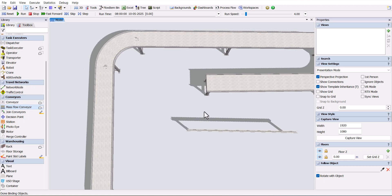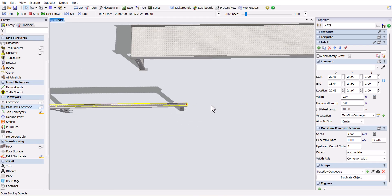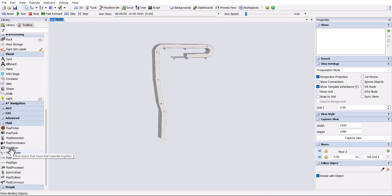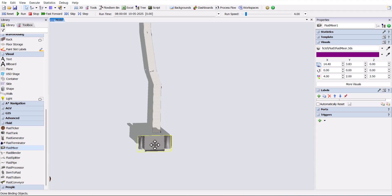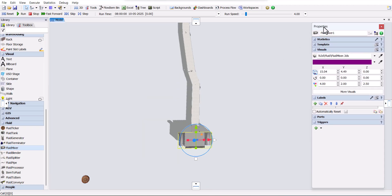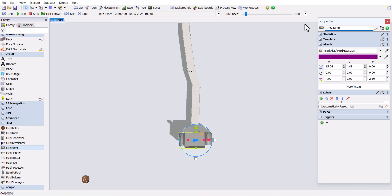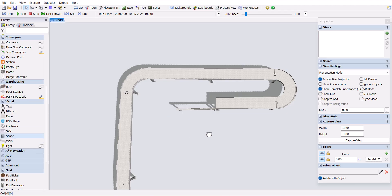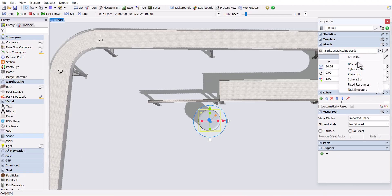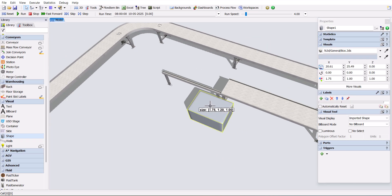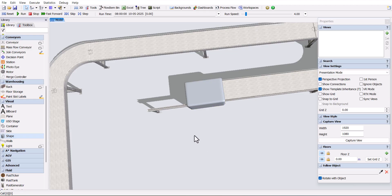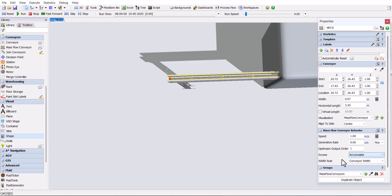Move that conveyor and connect it with the other conveyor. As we saw before in the material flow, the flow starts with the unscrambler. So to make it visually good, I am dragging and dropping a 3D shape from the fluid library, and changing the name to unscrambler. Near the single flow conveyor, the orienter machine will come, so I am dragging and dropping a basic shape, changing the shape to a box, and changing the name to orienter. In the single flow conveyor, we can specify how many lanes the item should flow. We can see the options in width rule — select the number of lanes and keep it as one.